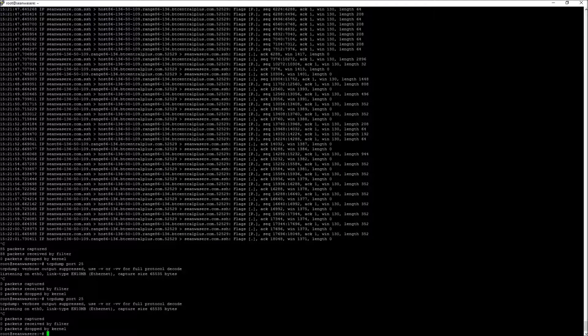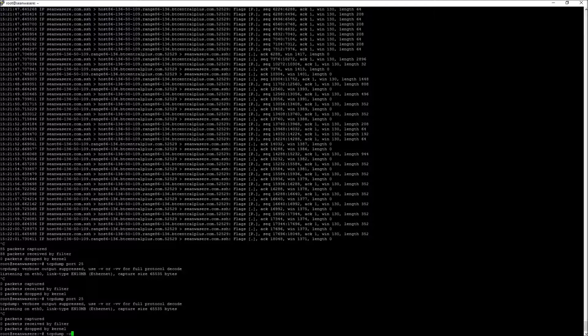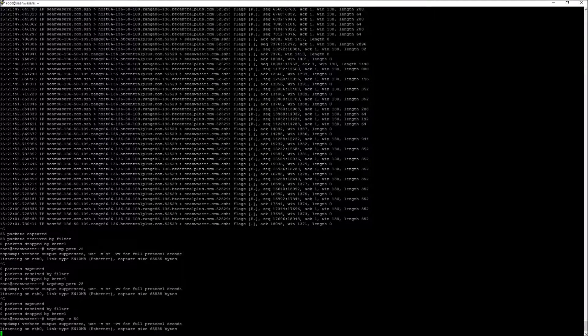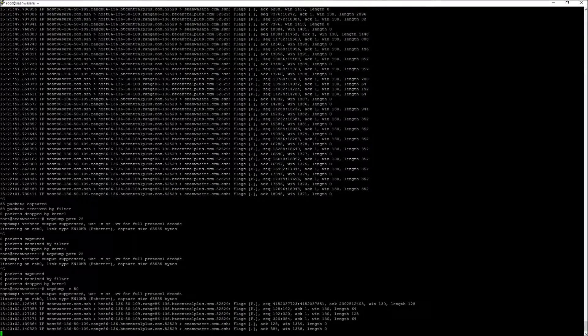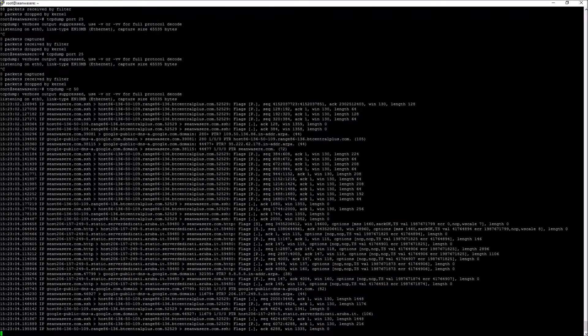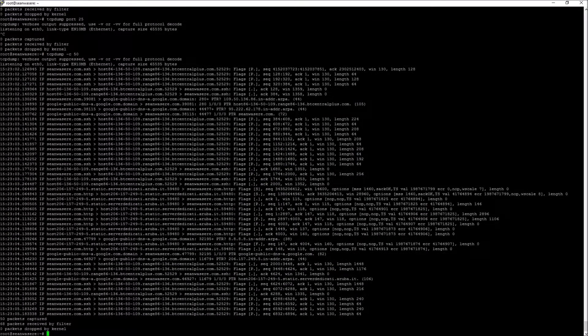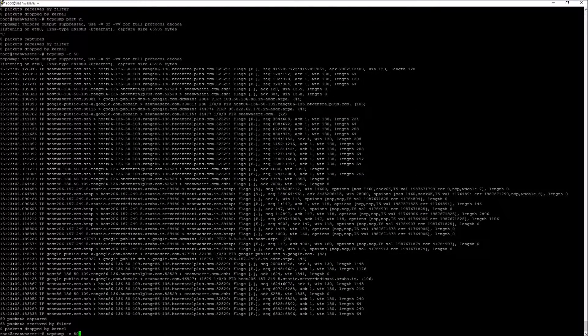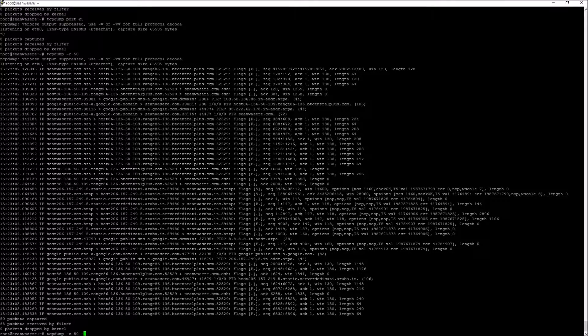Well, another interesting option is the minus C. So I can capture just 50 packets, for example, like that. And then it will stop. So after 50 packets, it will just automatically stop like that.